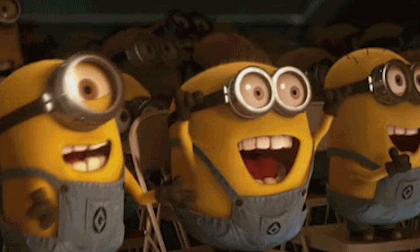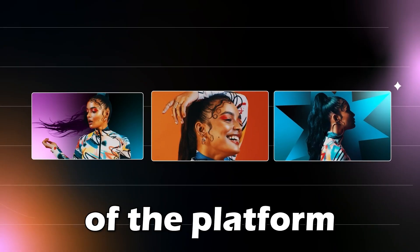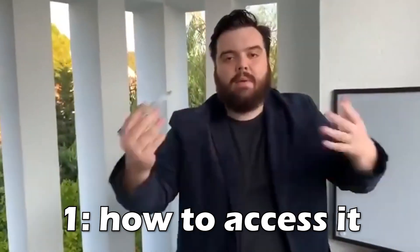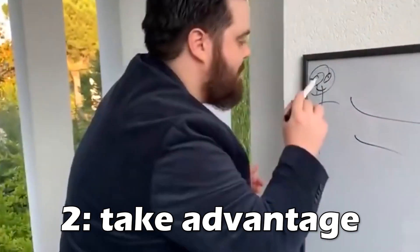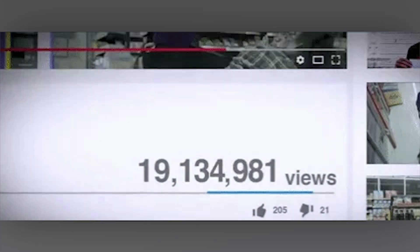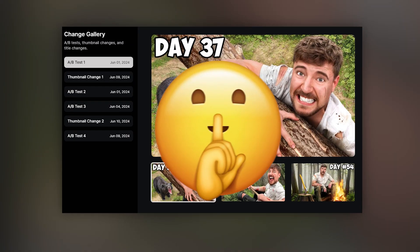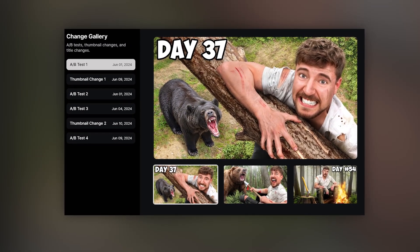YouTube just released a new feature to everyone that will change the future of the platform forever — and yes, it's A-B testing. Here's how to access it and how to take advantage of this huge opportunity to get more views and subs for your YouTube channel, and I'll also show you a secret tool to find out about other people's A-B experiments.